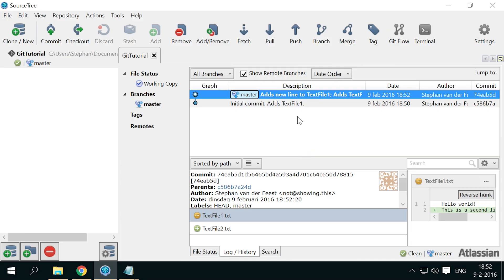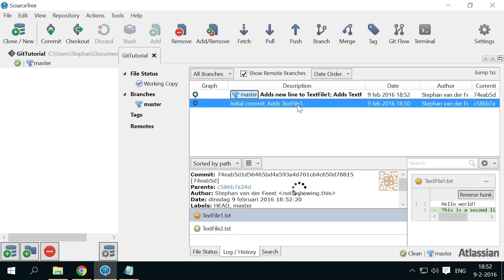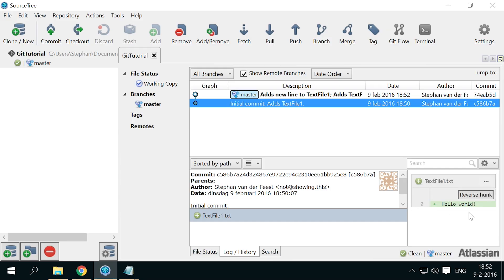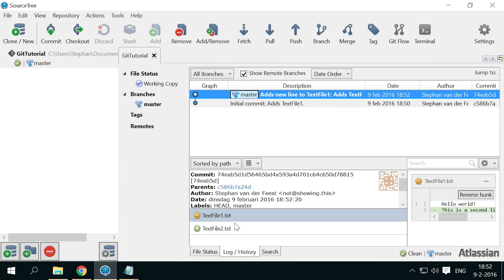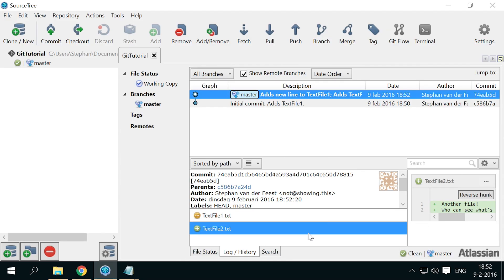Now you see the timeline, running from bottom to top over time. It has two commits, our initial one with one file, and the new commit with a change, and a new file.